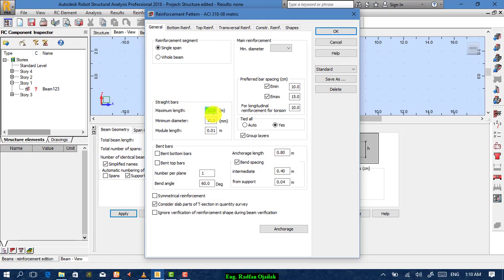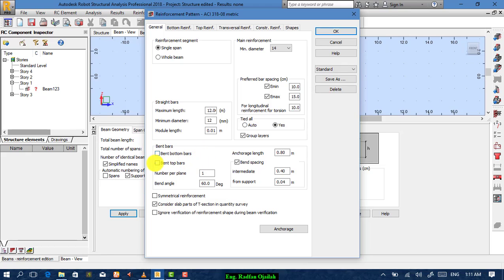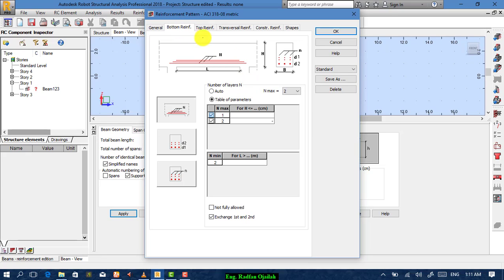Maximum length: 12 meters — that's okay. Minimum diameter for straight bars: make it 12. For main reinforcement, make it 14 minimum diameter. If you want bent bars, choose from here. For foundations, choose this one; for beams, choose this one. If you want to change the anchor length, change it from here. For bottom reinforcement layers, if one layer is not enough, you choose the number of layers — in this case two — or make it auto.